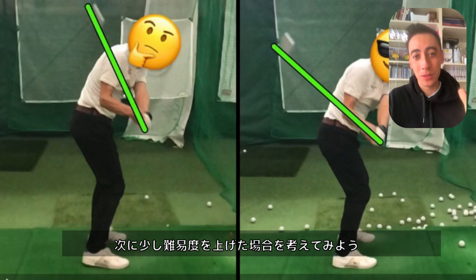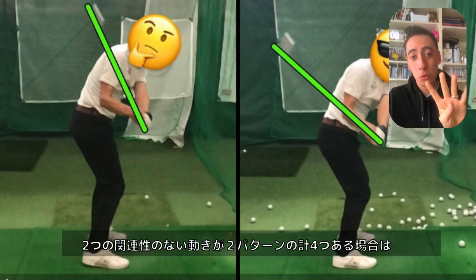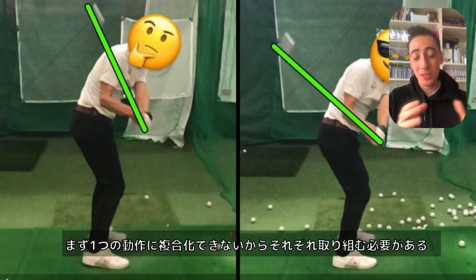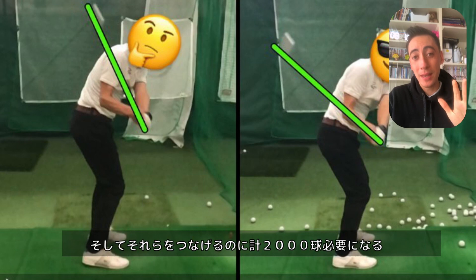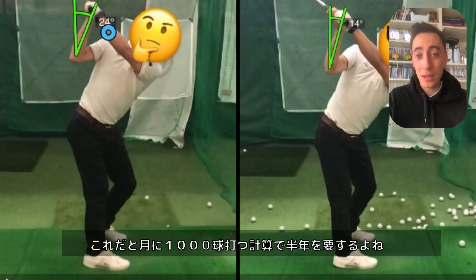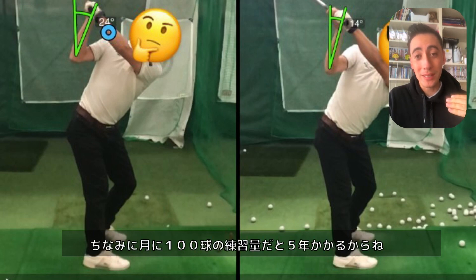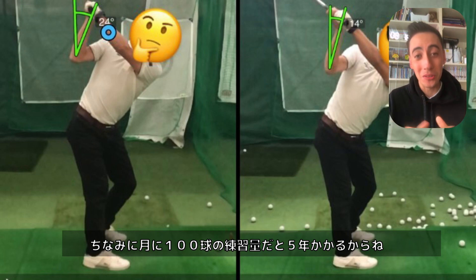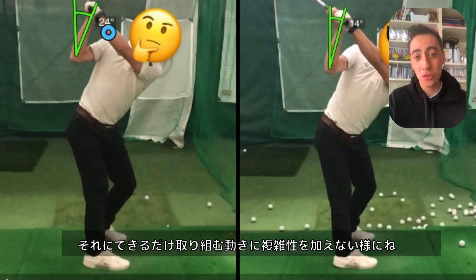Now let's do a similar example, except the motions are moving separately — not together. You still have four motions to change, but you can't combine them since they move in opposite ways. Instead of 3,000 golf balls, you're now looking at 4,000 plus an extra 2,000 to integrate them all together — potentially upwards of 6,000 golf balls. If you hit 1,000 balls per month, expect roughly six months. Always factor in the complexity of the motions you're trying to change, as well as how many balls you can hit.